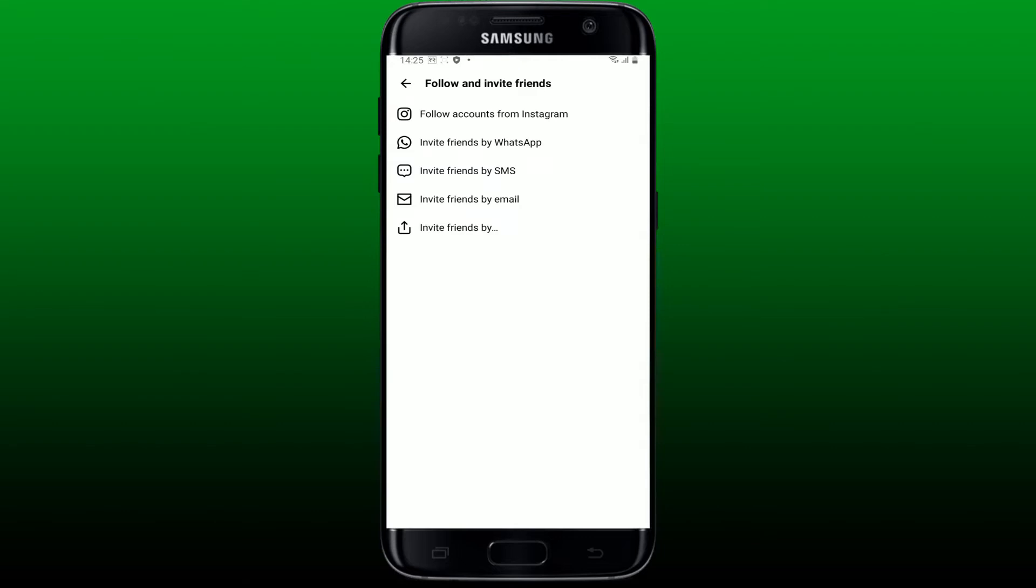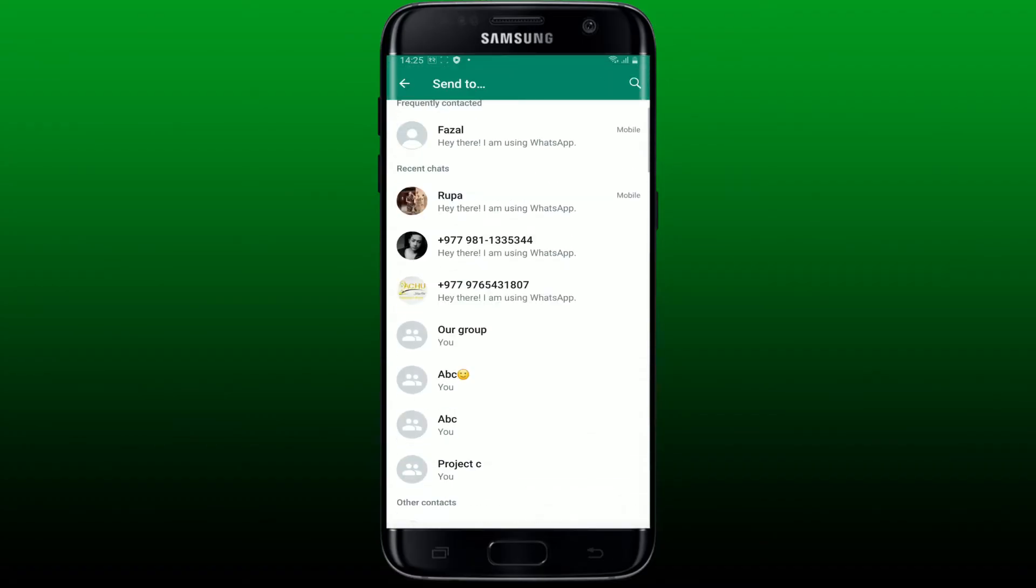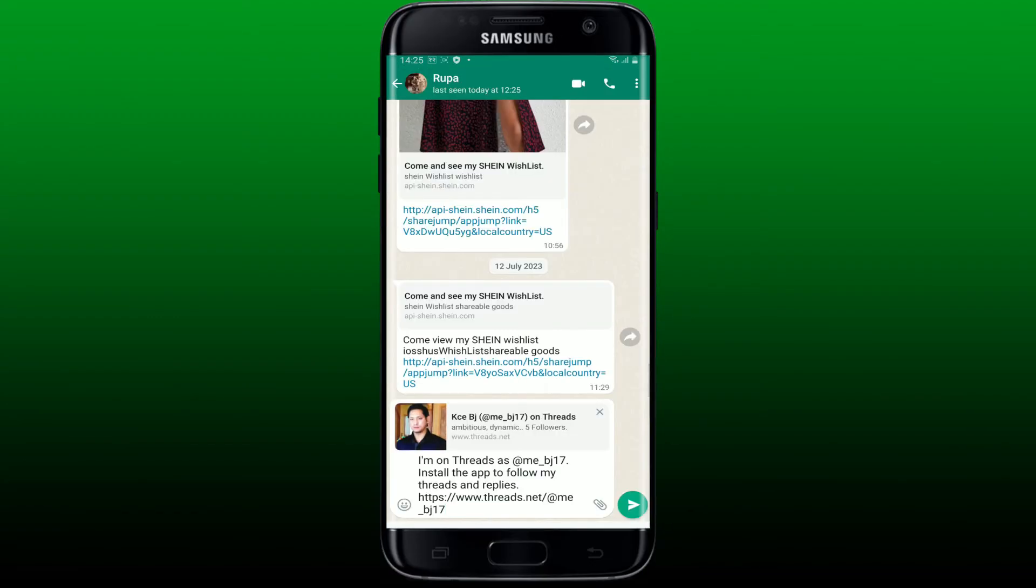To invite friends via WhatsApp, tap the invite friends by WhatsApp option and then select the contact you'd like to invite on Threads. Now tap the send arrow button at the bottom right and you'll be able to see the invitation sent to the person.